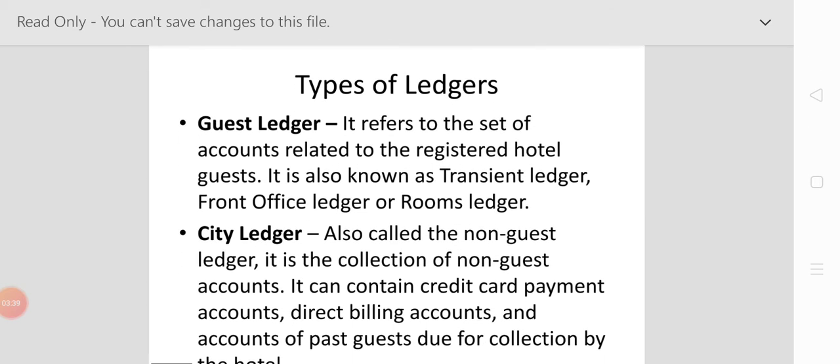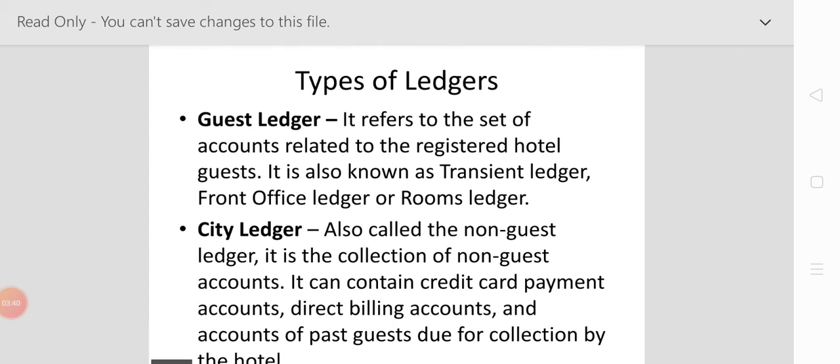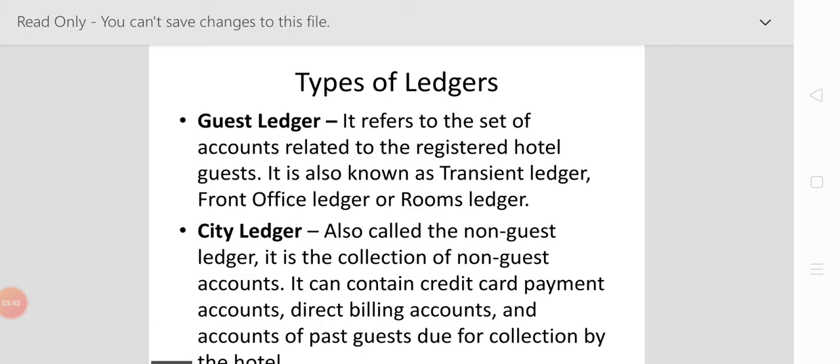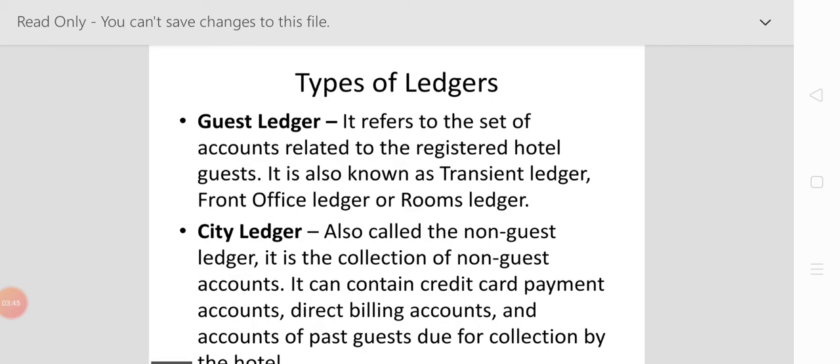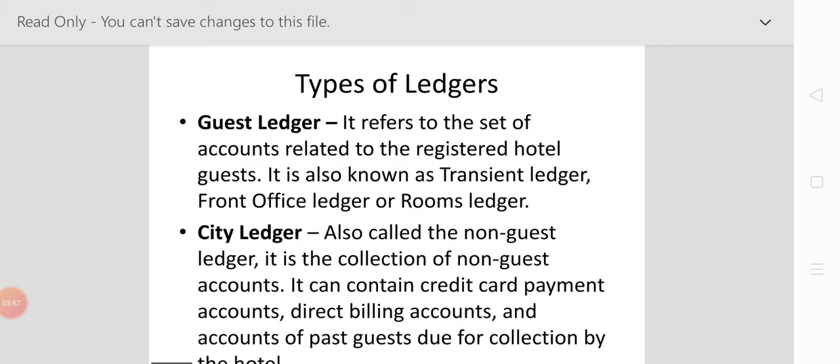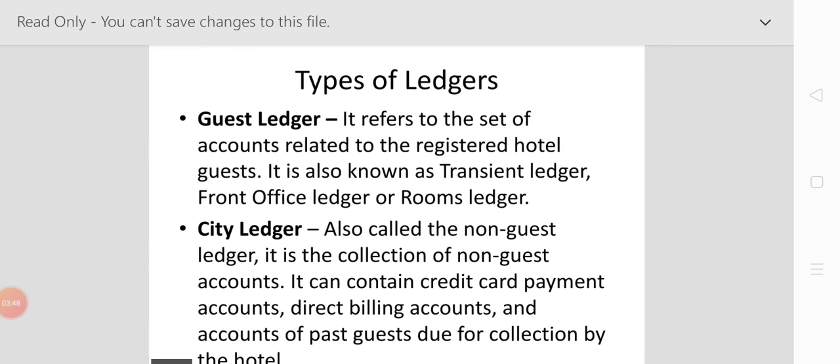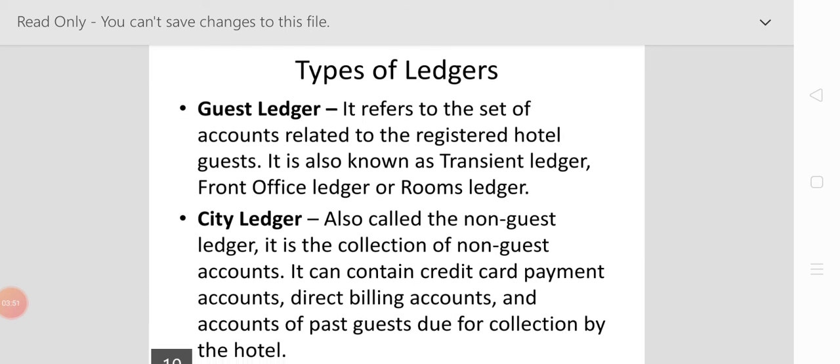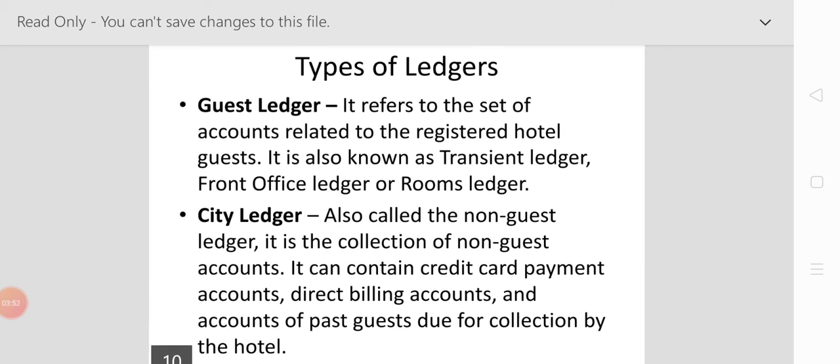The guest ledger refers to the set of accounts related to registered hotel guests. It is also known as the transient ledger, or the front office ledger, or the room ledger.